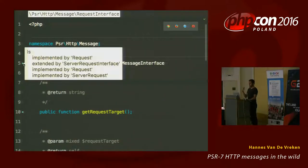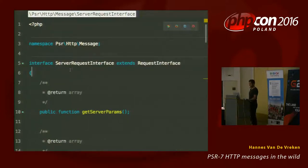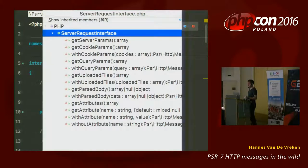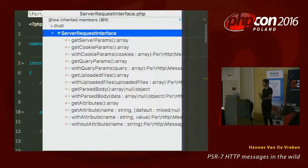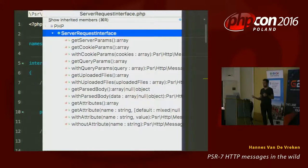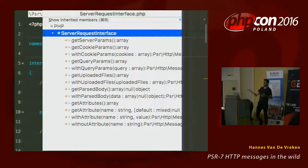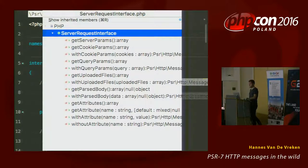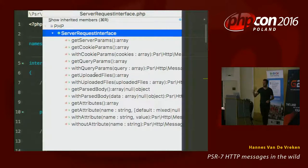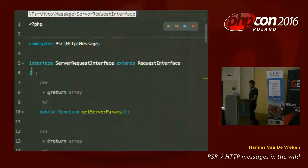The server request interface adds even more methods. You can get the server params, cookie params, uploaded files, parsed body, and some attributes. Those are all things we can retrieve from PHP's superglobals like $_POST or $_GET — all encapsulated in these methods so you never have to touch superglobals directly. getUploadedFiles returns a list of files being uploaded with a multipart request.